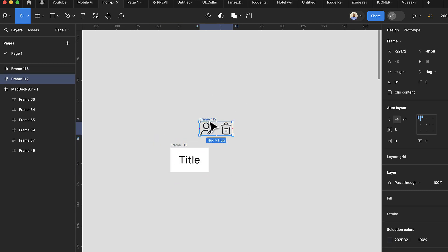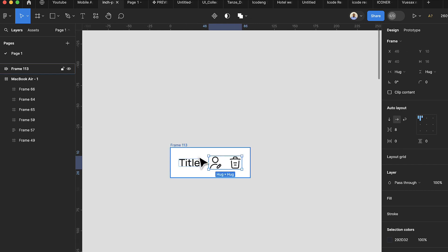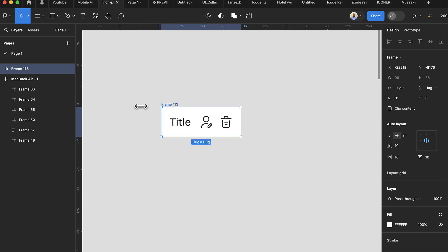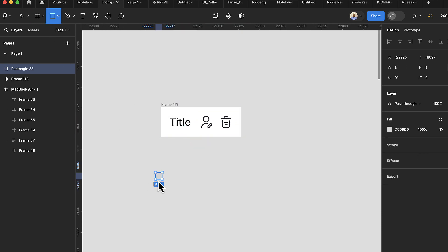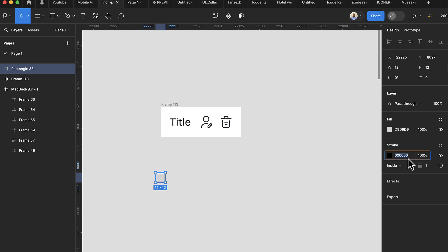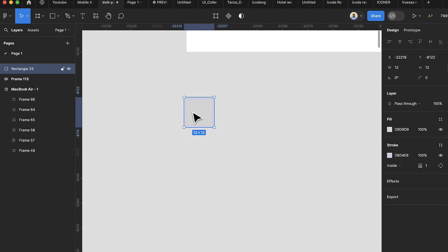Drag the title item into the auto layout so we have our first two items grouped. Next, hold Shift and drag to draw a square — make it 12 by 12. Add a stroke to this square and change the stroke color to #D6D34E6.